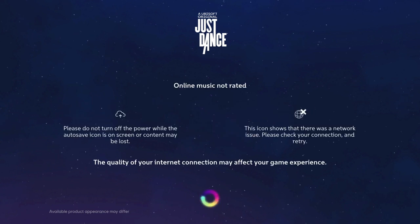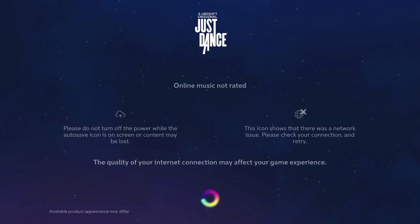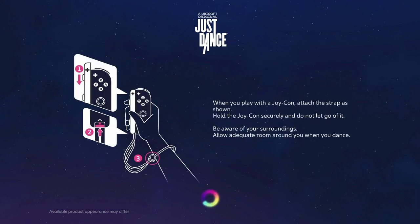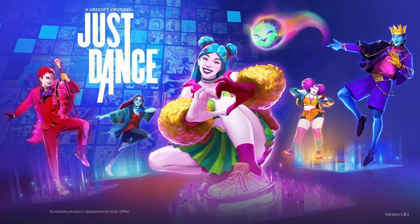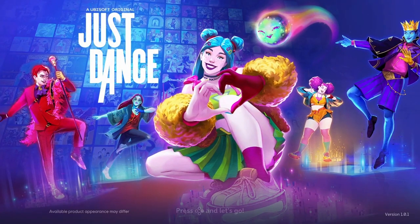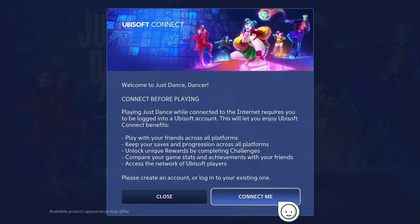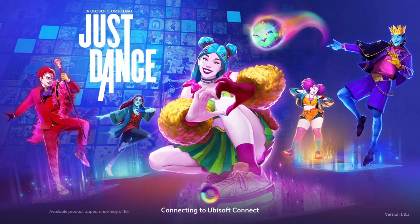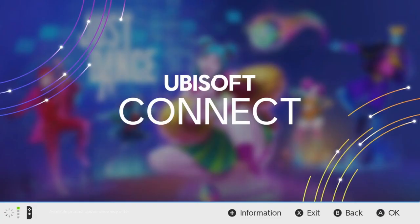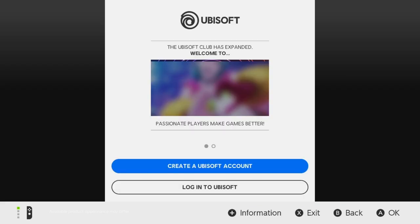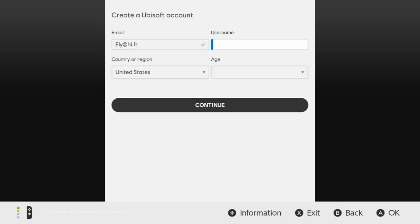To play Just Dance 2023 Edition, you need a Ubisoft account. You can create a new account or log into an existing one.